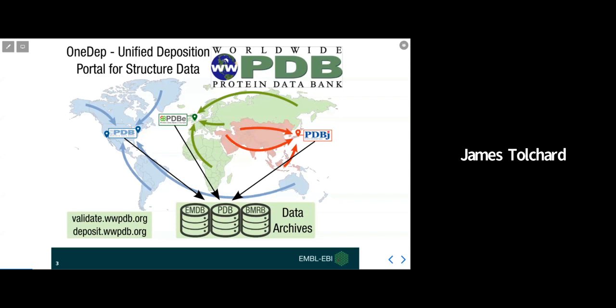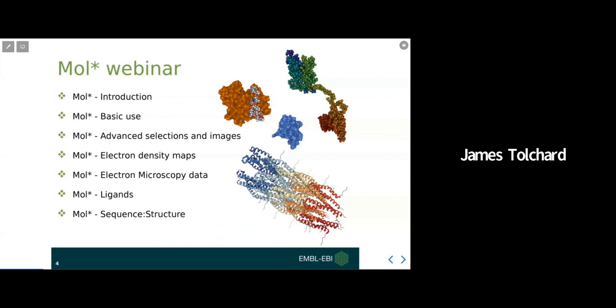Here is the outline for the talk today. I'll start off by introducing MolStar and its development before showing you the basic controls and look and feel of MolStar and then explaining how we can make more advanced selections and create images. We'll then move on to looking at volume data whether it be via EM or X-ray crystallography and then we'll finish up by looking at ligands and visualizing annotation data from the PDBE entry pages.